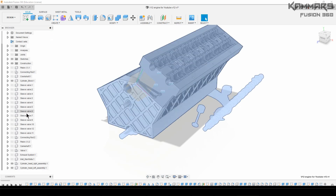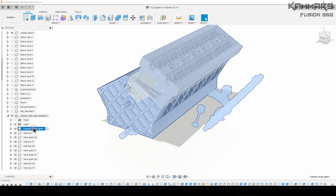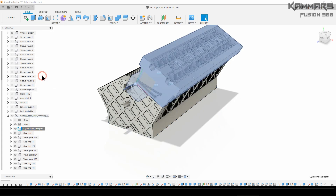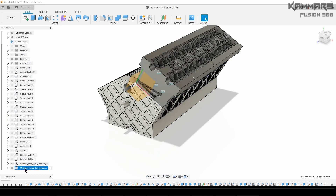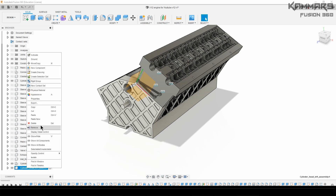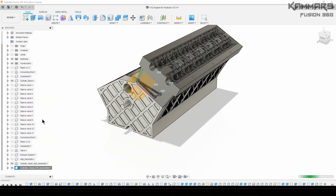When you create the second assembly for the left one, don't use copy as normal. You have to use copy, but for paste you have to use Paste New. Paste New will create a new component independent from the first one, because when you just use regular paste, the problem is that when you modify the second one, you'll have modifications on the first one too.